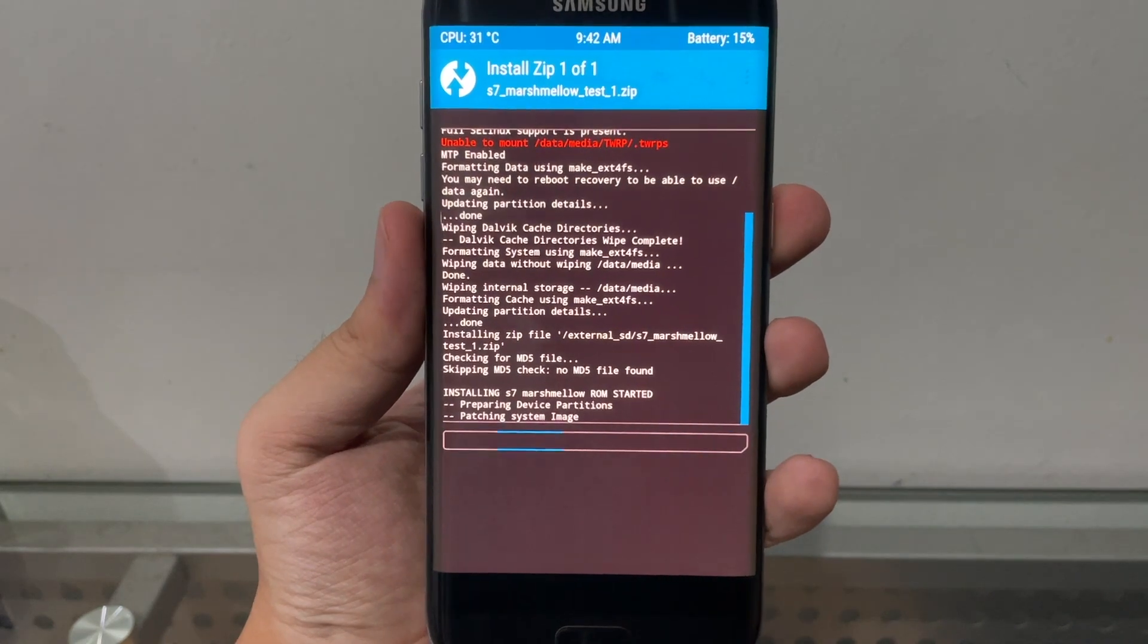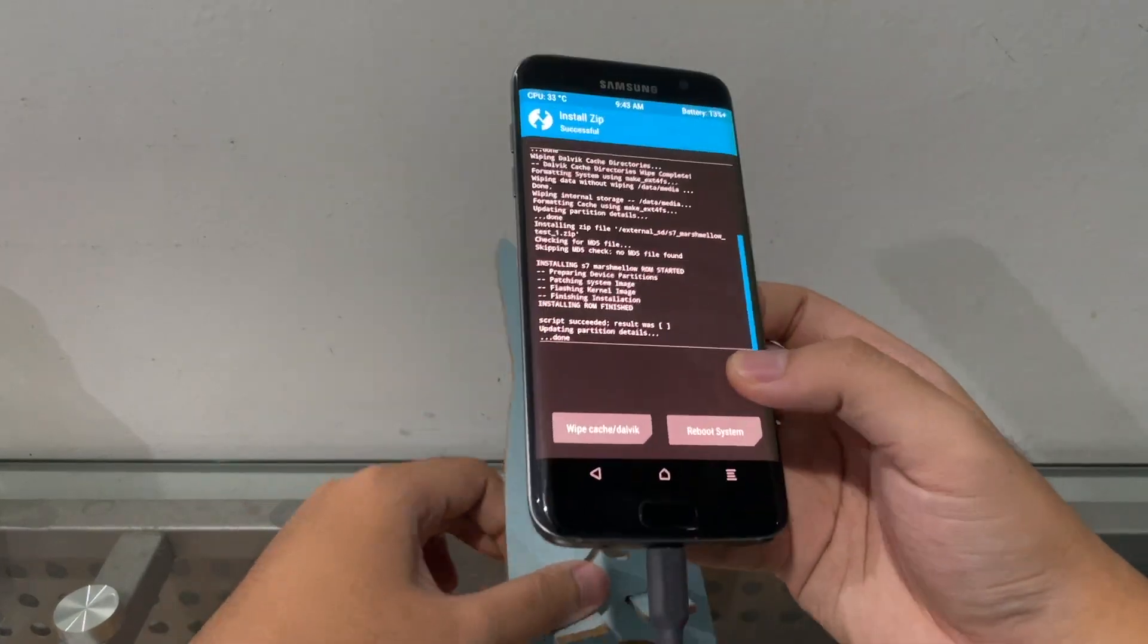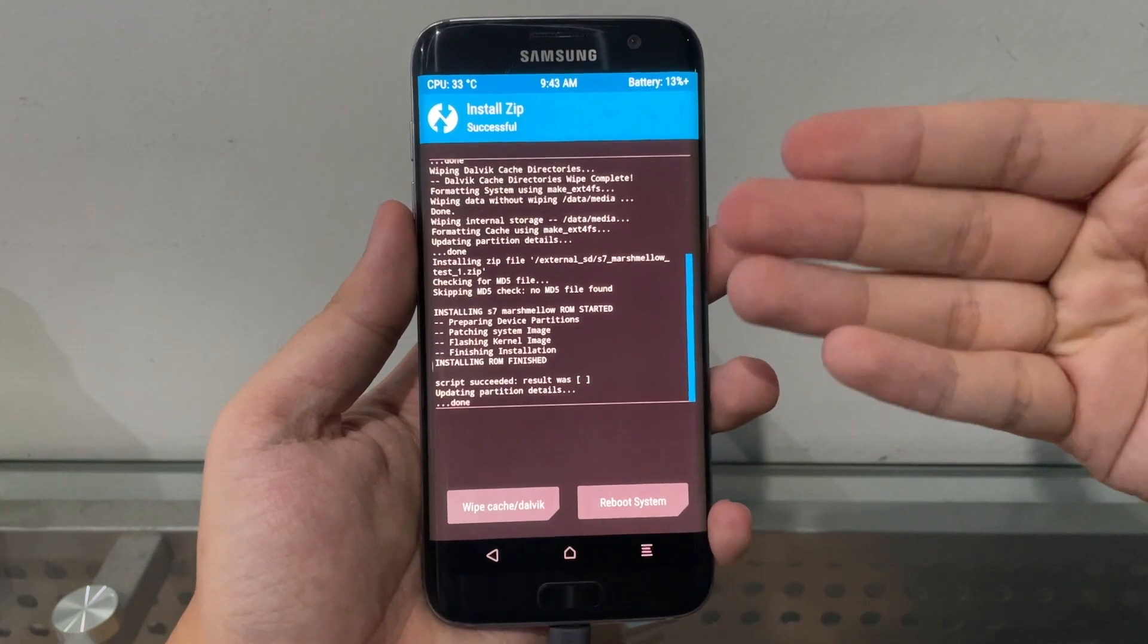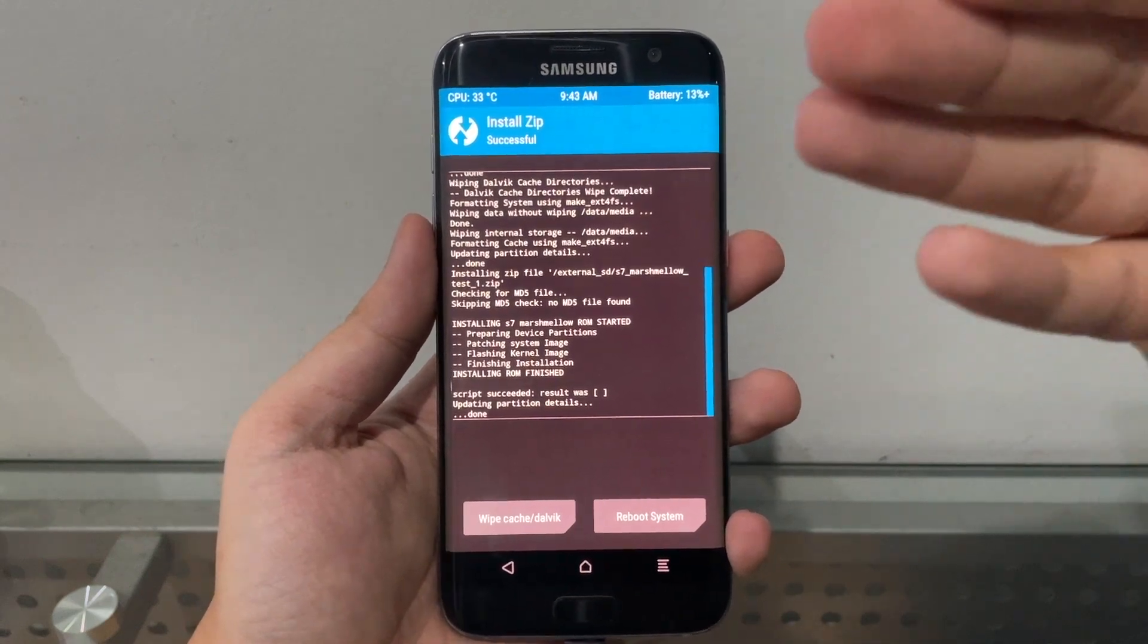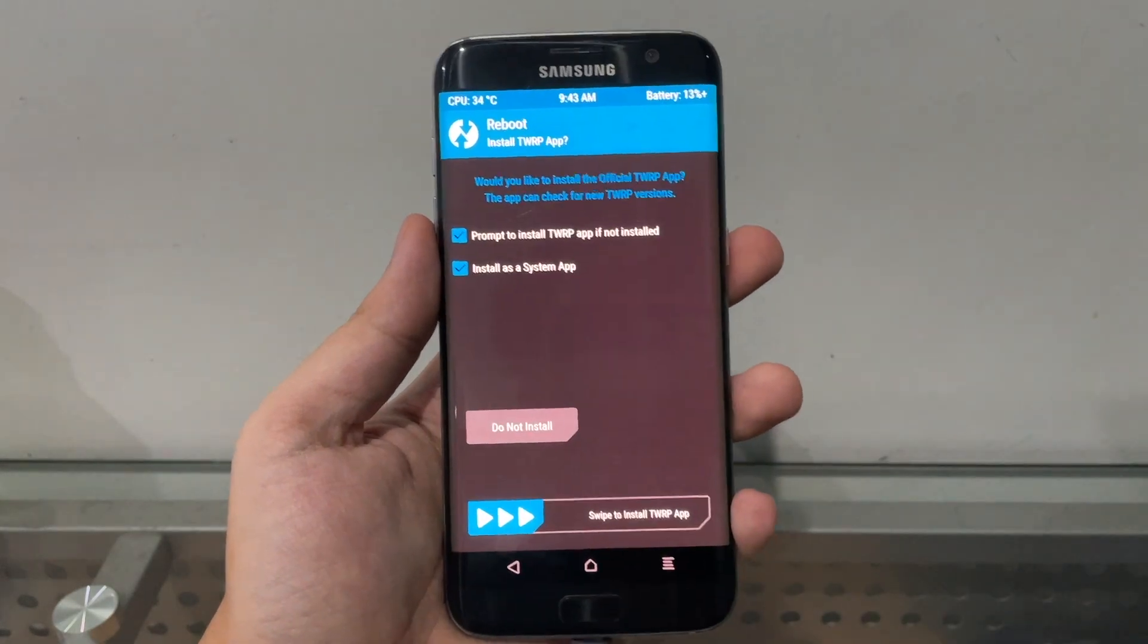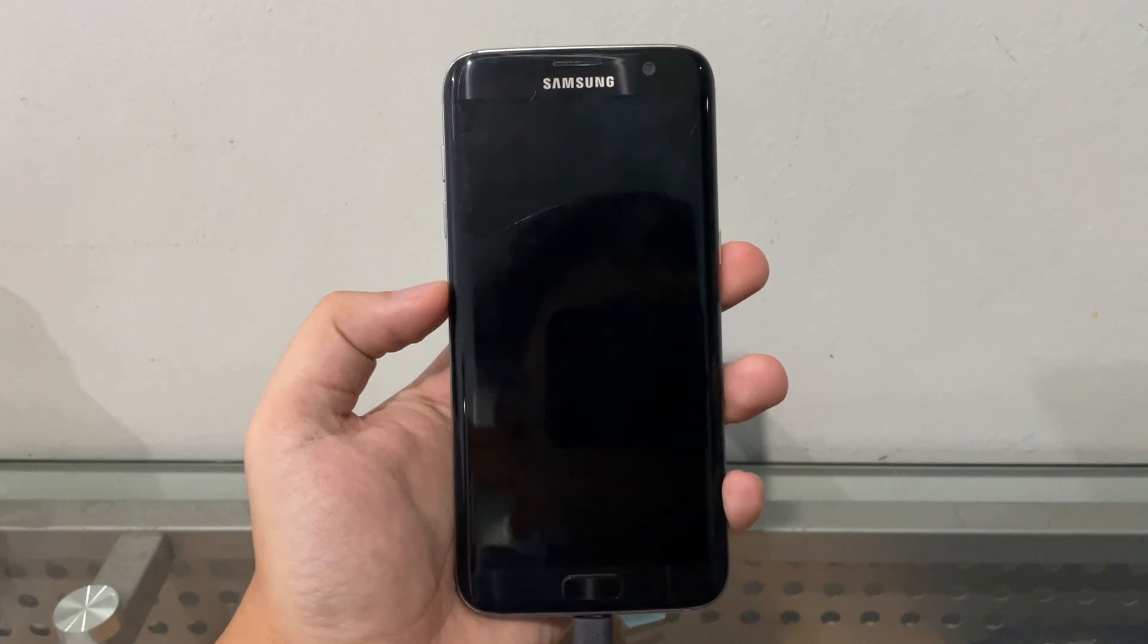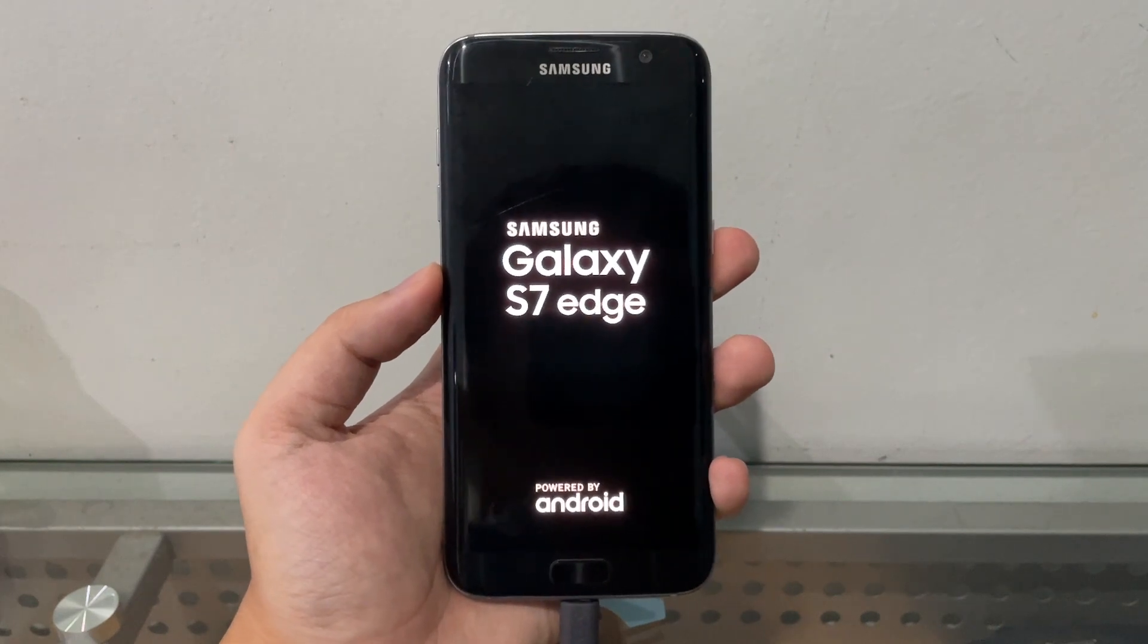And there you go - installing S7 Marshmallow ROM started. The flashing is completed. I just charged the phone because I forgot I got 14 percent left. So it's successfully installed - again, 6.0.1 stock TouchWiz Marshmallow. Let's click on Wipe Cache and Dalvik, make sure to clean all the things, and hit Reboot System. Do not install.